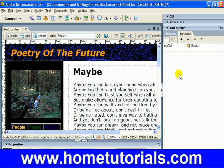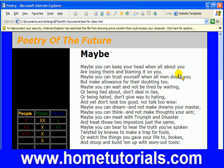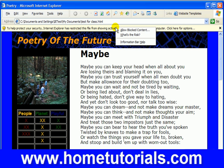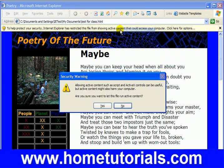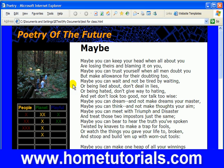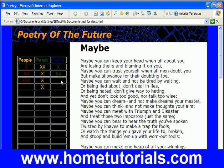Now let's hit Control-S to save, and then pop up our preview in web browser, allow blocked content. And now when we click on the picture, guess what's going to happen? It disappears.